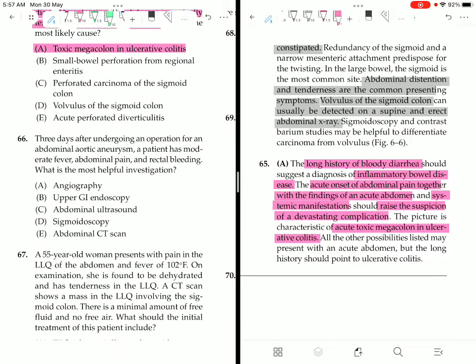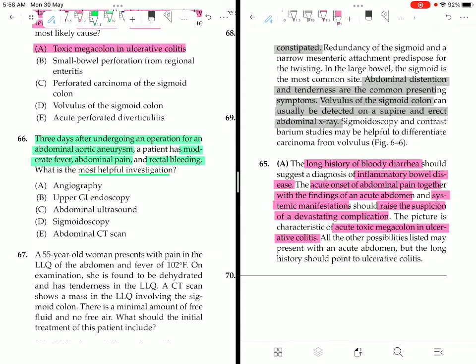Question 66: Three days after undergoing an operation for an abdominal aortic aneurysm, a patient has moderate fever, abdominal pain, and rectal bleeding. What is the most helpful investigation? Options include angiography, upper GI endoscopy, abdominal ultrasound, sigmoidoscopy, and abdominal CT scan.